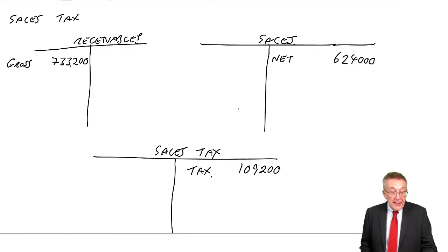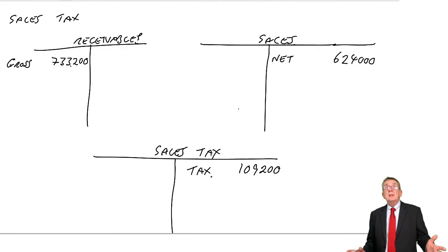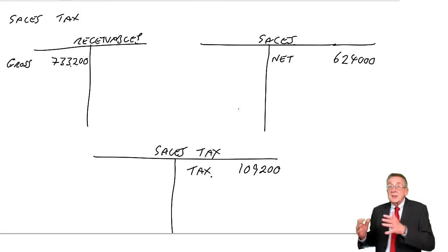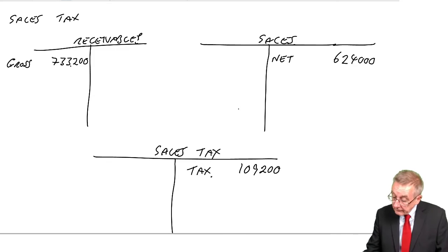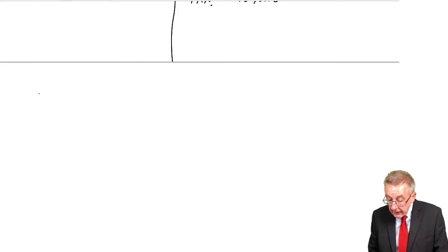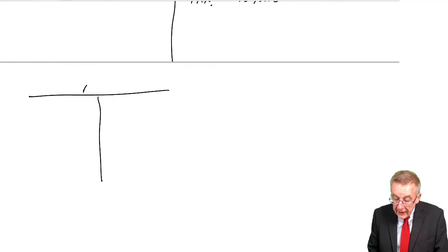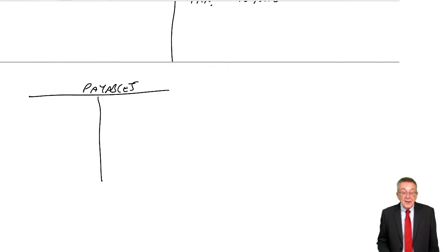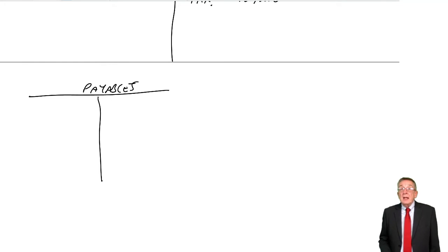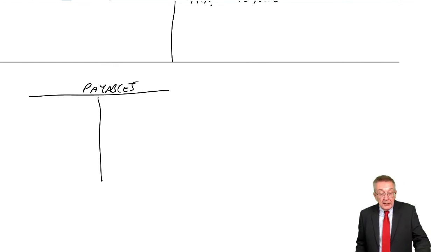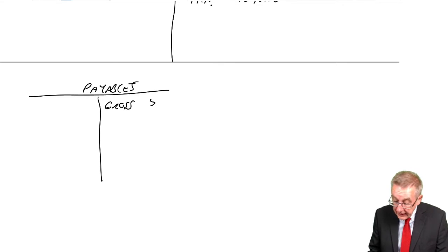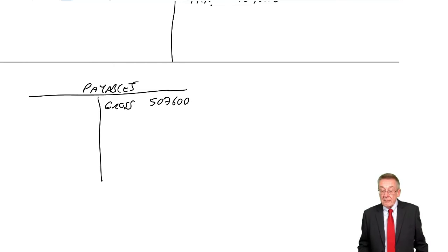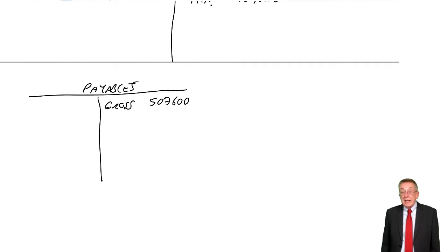However, we've also had purchases. What do we normally do for purchases? Debit purchases, credit payables. The same sort of logic. We credit payables with the full amount we're being charged. The supplier, they've added on tax, they'll have charged the gross amount, 507,600. That's the amount, the cash, we're going to have to pay them.